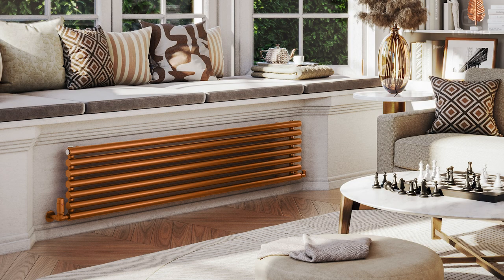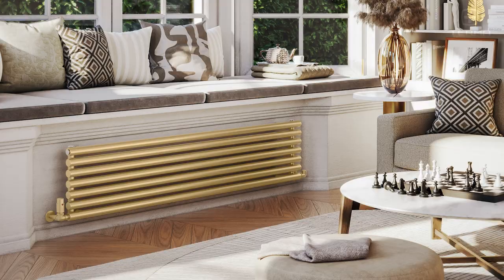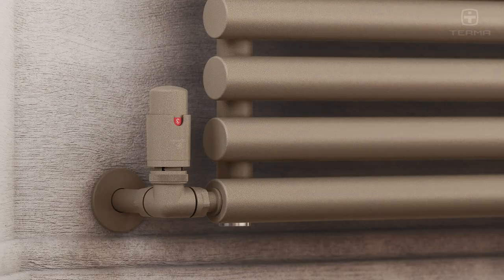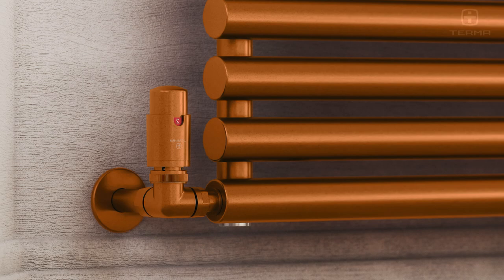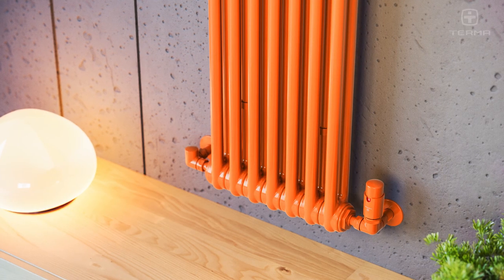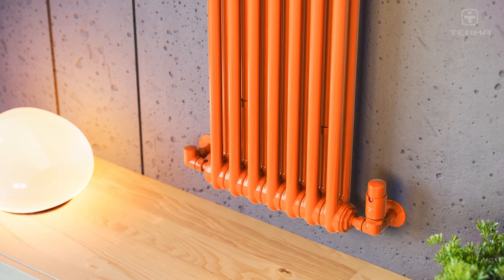This allows us to match the color of the valve to the radiator, accessories, or other interior decor elements.